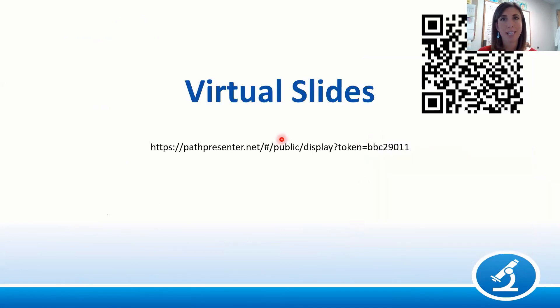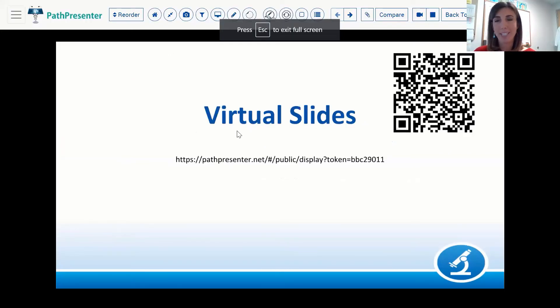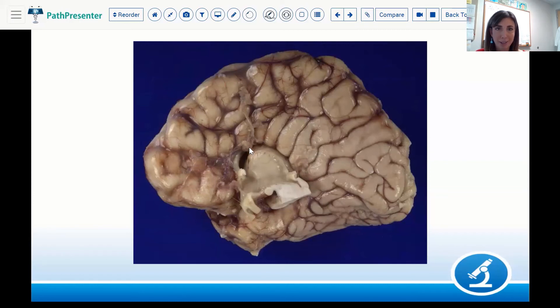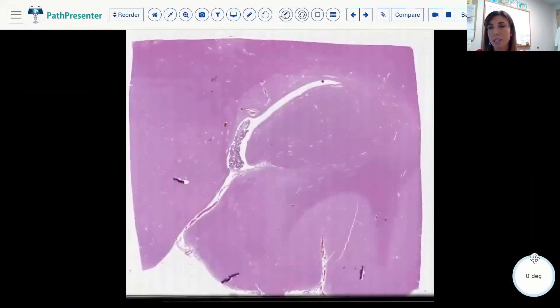Now let's do some virtual slides. Starting with the first case: a sagittal view of the brain showing the lateral ventricle and a missing corpus callosum. Supporting our gross diagnosis, we can also see an abnormal radiating gyral pattern. This is an example of total agenesis of the corpus callosum.